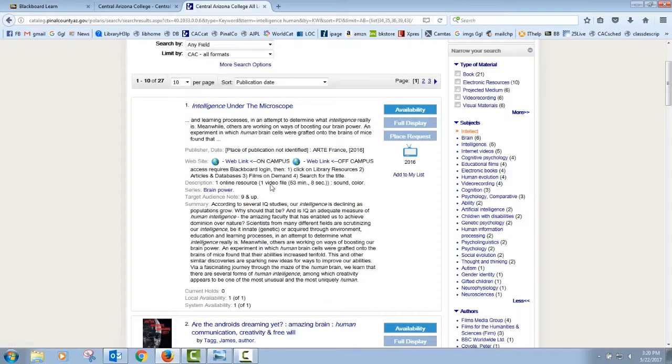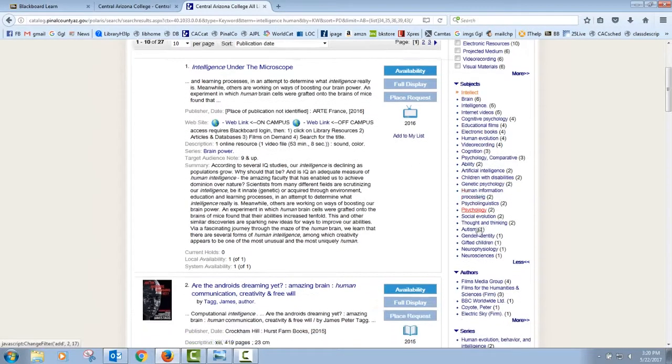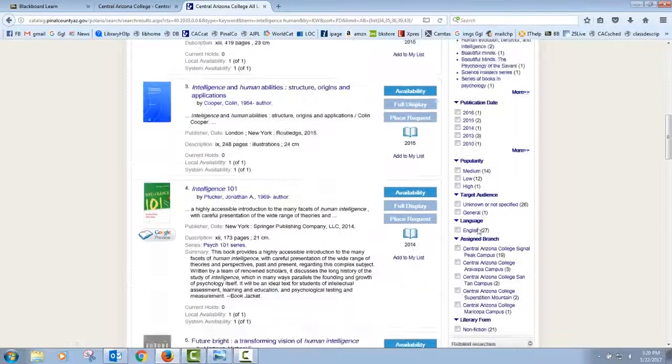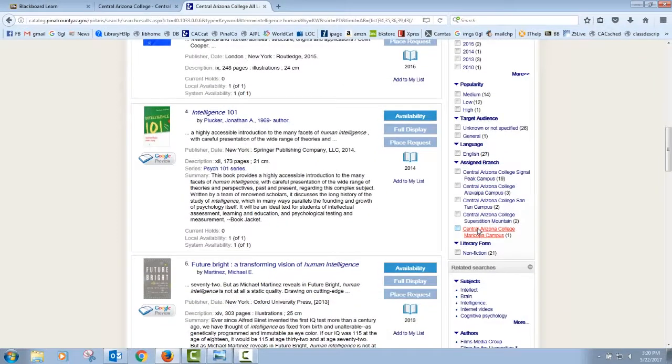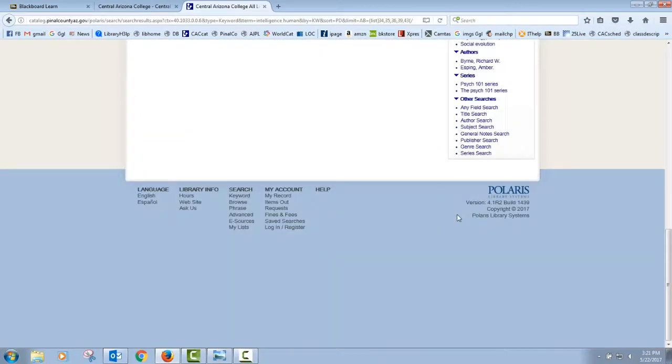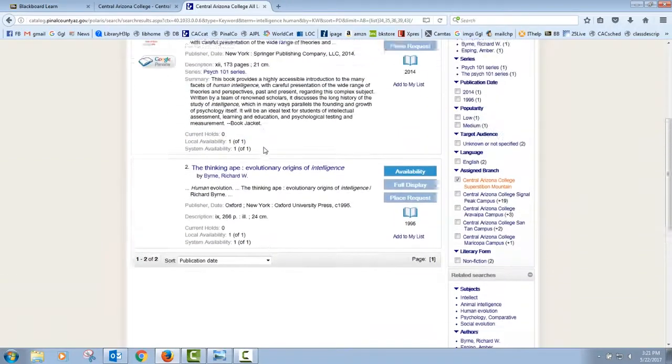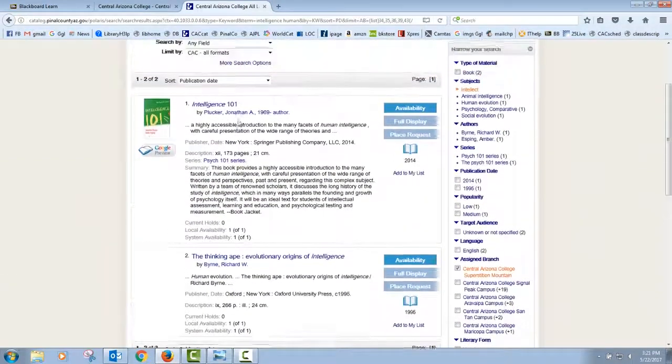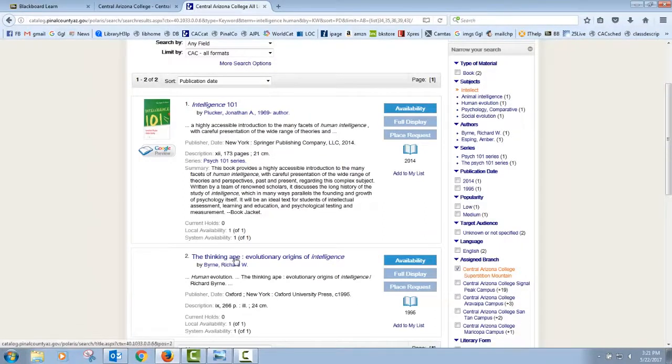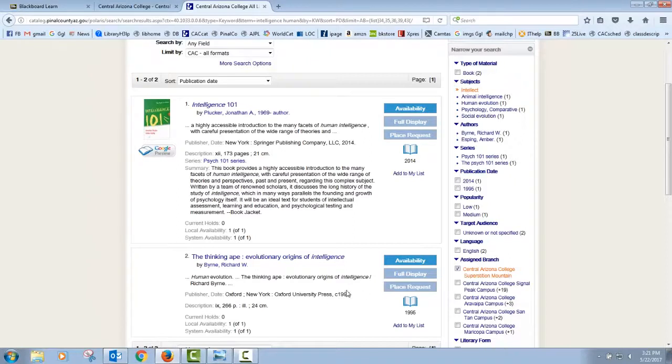Let me narrow this down a little bit more. I'm the librarian at the SMC campus in Apache Junction, so I can actually come down here on the right hand side and also limit it to a particular location. If you're closer to one of the campuses than the others, you can actually put a checkmark here and say, just show me the things at my campus, Central Arizona College, Superstition Mountain. I'll put a checkmark and now it's going to remove everything from the list that's at a different location. Now I actually have two books that look really promising: Intelligence 101 and The Thinking Ape, Evolutionary Origins of Intelligence. This one's from 1995, so I'm going to look at the 2014 one just to see what it's about.